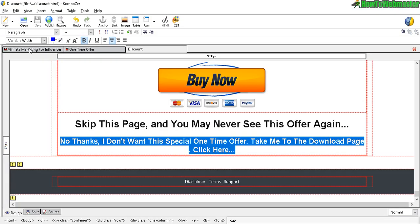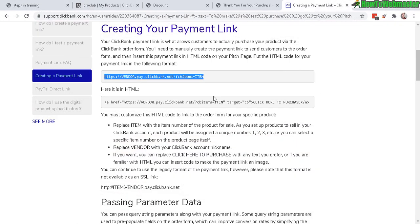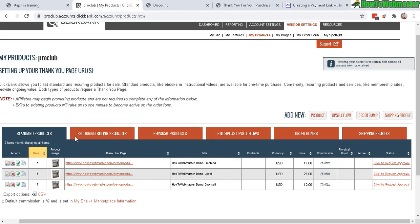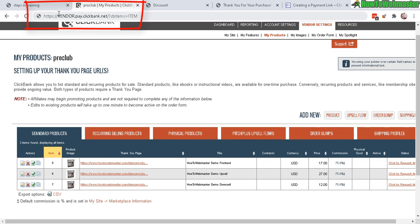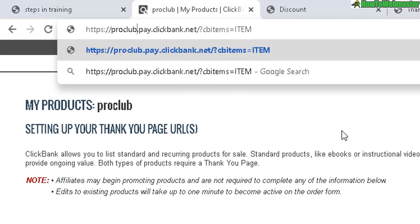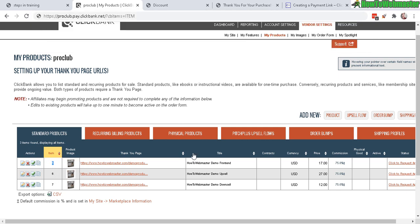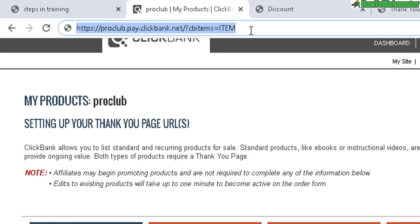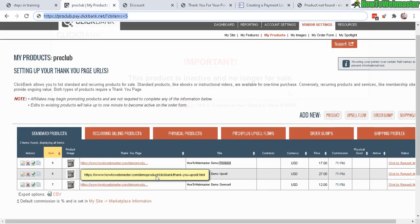There's still one more thing we haven't done — add the buy button to the main sales page. To get your buy button link for your front-end product, I'll leave a link to the page 'Creating Your Payment Link.' Copy this and paste it in the address bar but don't navigate yet. You have to replace the vendor field with your account name or user ID, and replace the cb_item field with the item number for your front-end product — number five is my demo front-end product, so that's what I put there. If you navigate to the link and the product isn't approved yet it will say the product is inactive.